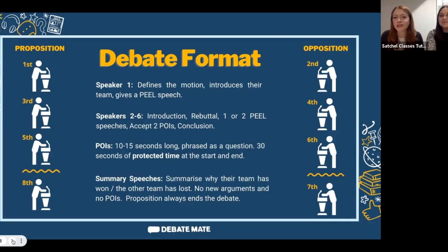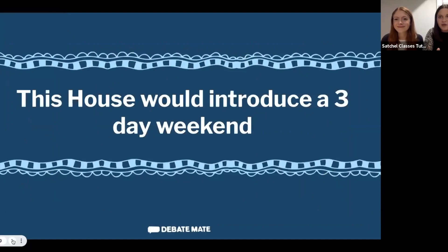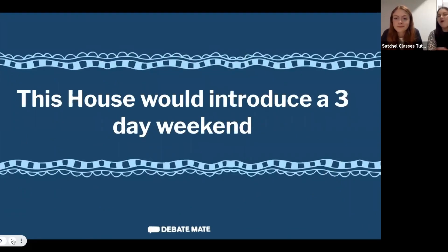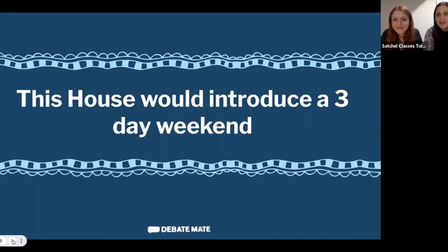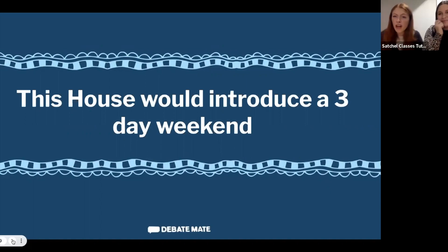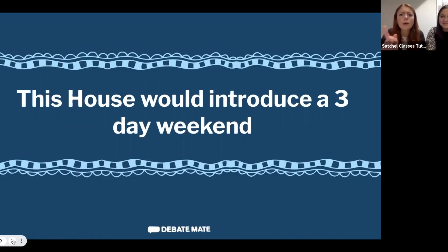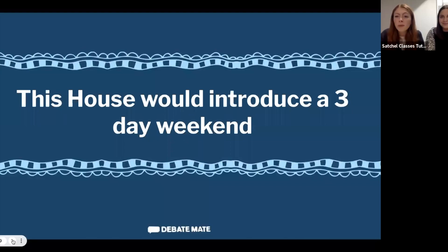The motion we're going to look at for the rest of this session is: 'This House Would Introduce a Three-Day Weekend' — so instead of just Saturday and Sunday, we'd have Friday, Saturday, and Sunday. We're going to look at what case you might make if you are on Team Proposition for this motion — so you think it's a good idea — and how you could respond to any criticism from Team Opposition.